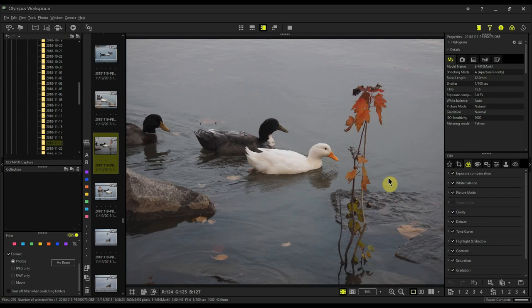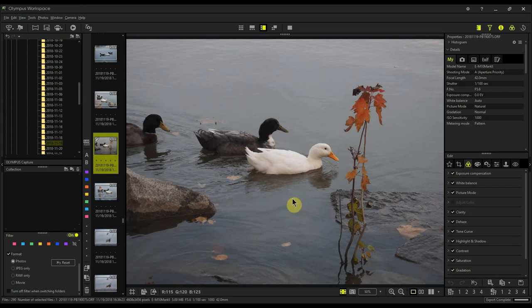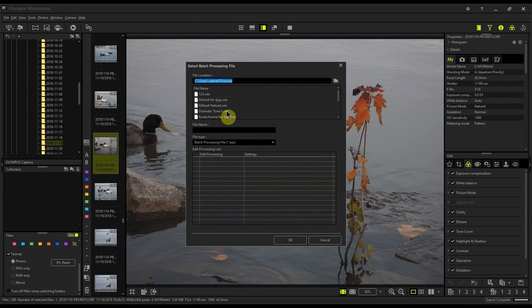It's not ideal, but if you really want to try this profile and your adjust colors is grayed out, this should work for you. The first thing we'll do is select a raw file, as I've done here with some ducks, and we'll apply the default preset to bring everything back to zero.